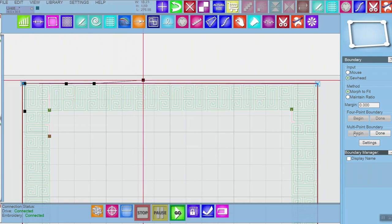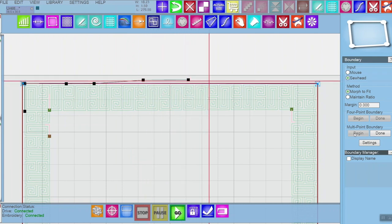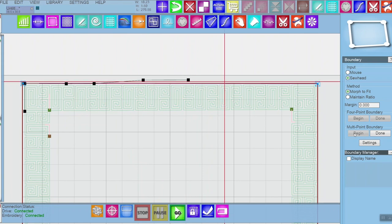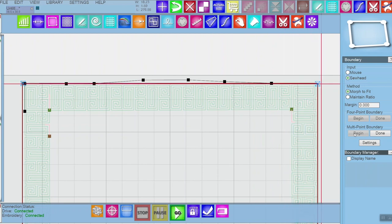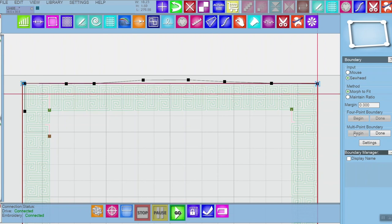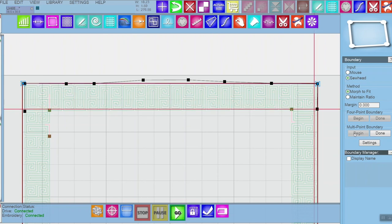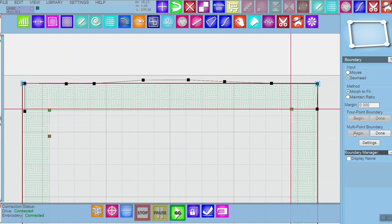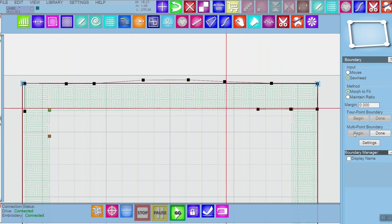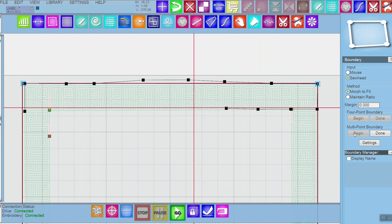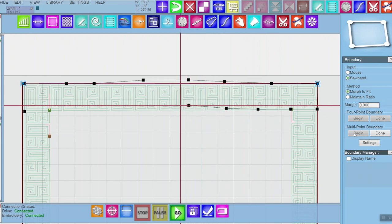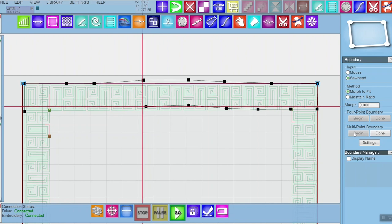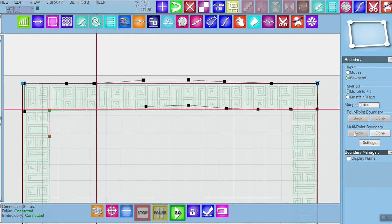And then it starts going back down and I'm just going around that border right where the fabric is, and that looks pretty good.